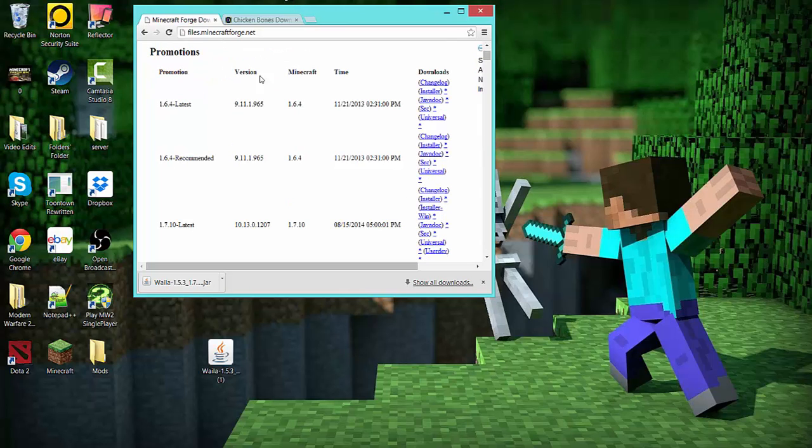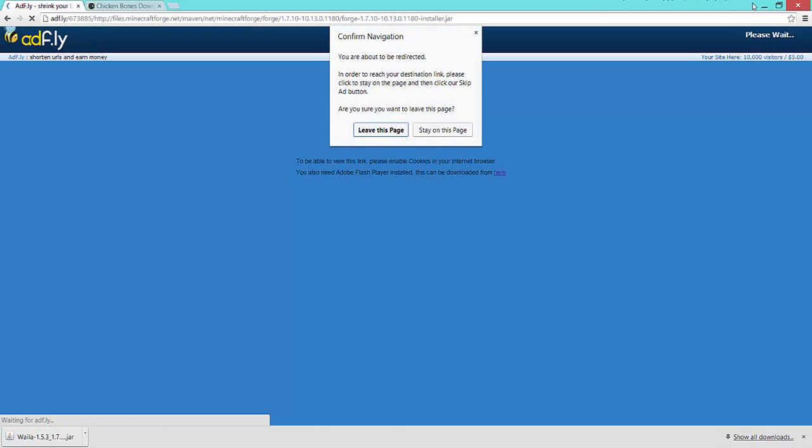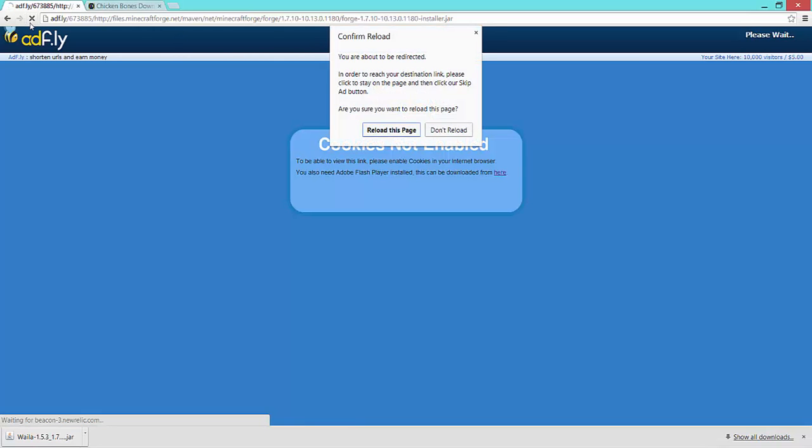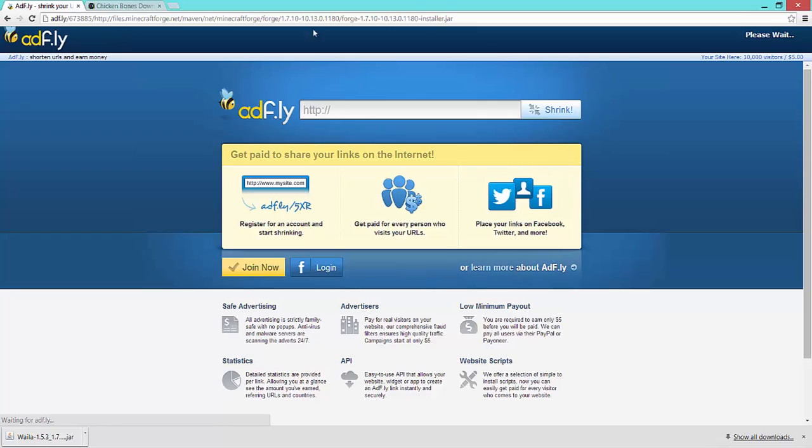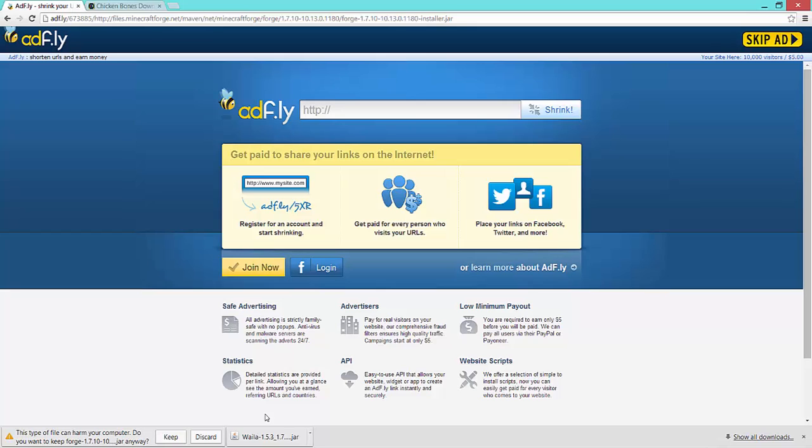Next, you're gonna have to install Minecraft Forge. I already have Forge, so I can't really do anything, but I would get the recommended, and then installer. It'll take you to this page. See, I don't have certain cookies enabled, so I have to reload this page until I get it, and that works. So guys, please tell me you're not fooled by these things, and you just skip add and get a file.